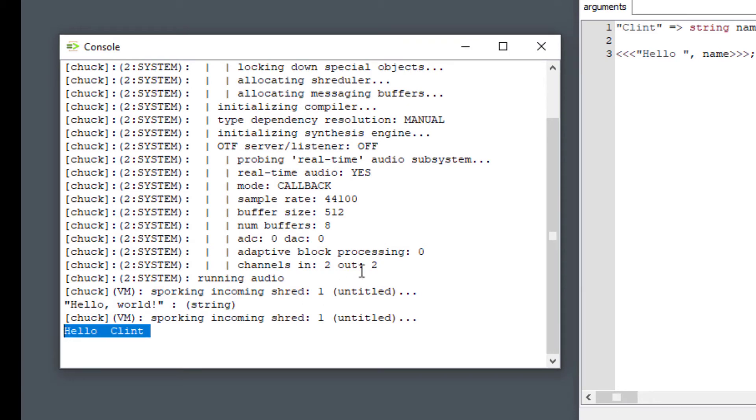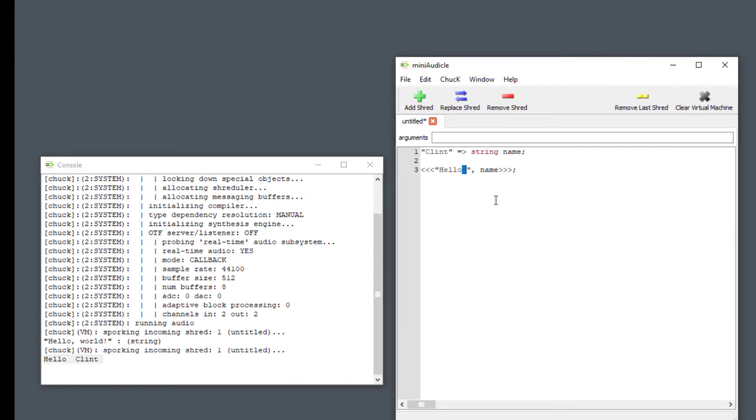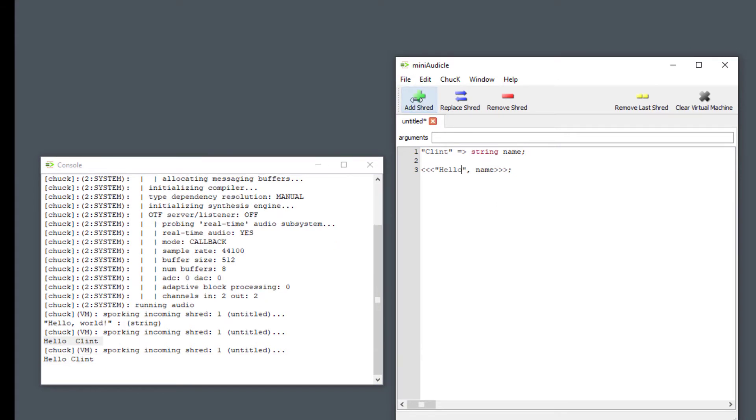All right add shred. It says hello Clint. It looks like I didn't need to put in that space. Let's try that again. I'm going to delete that space. I'm going to add the shred again. Looks a little better. There we go.